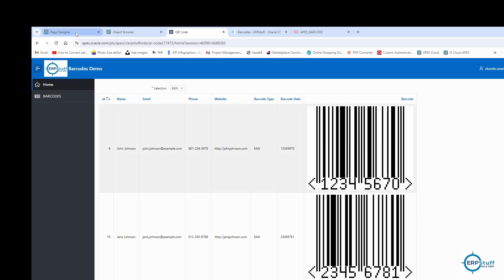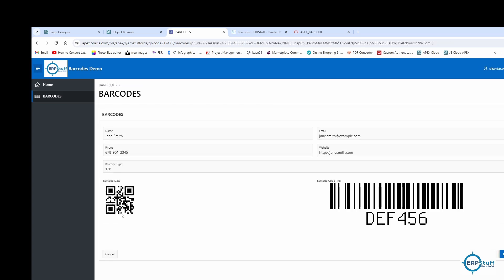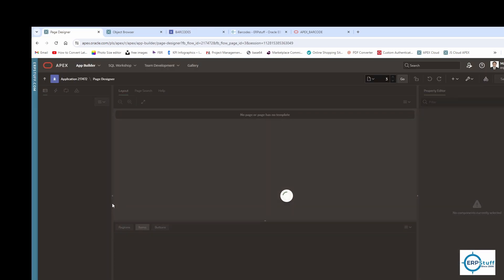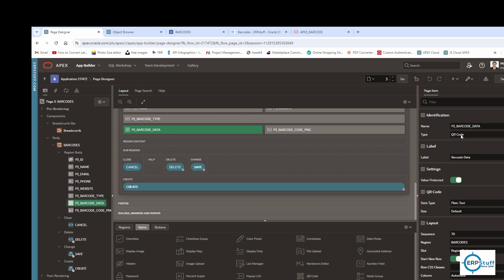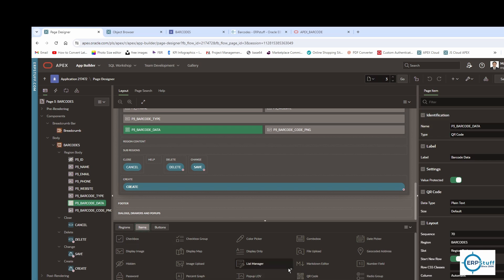Let me show you the form page. This page item is only for QR code. If I open the second record (Code 128), on the right side it's showing the image from the table — so it shows the Code 128 barcode. But on the left side it's showing a QR code because I'm passing the data to the QR code item, which always generates a QR code. The page item type is QR code — there's no other barcode option available for page items, just QR code.